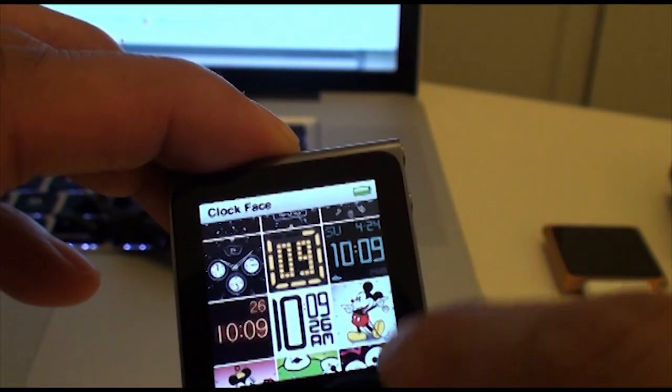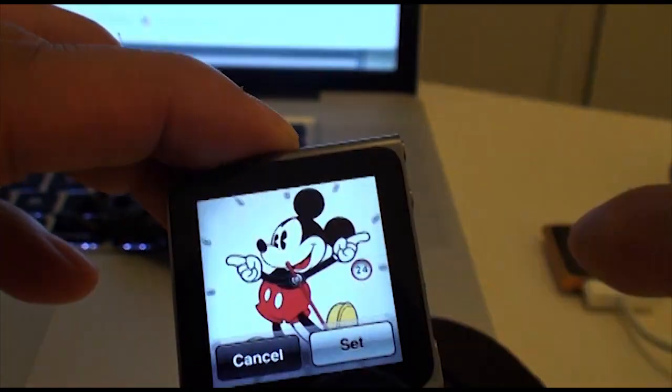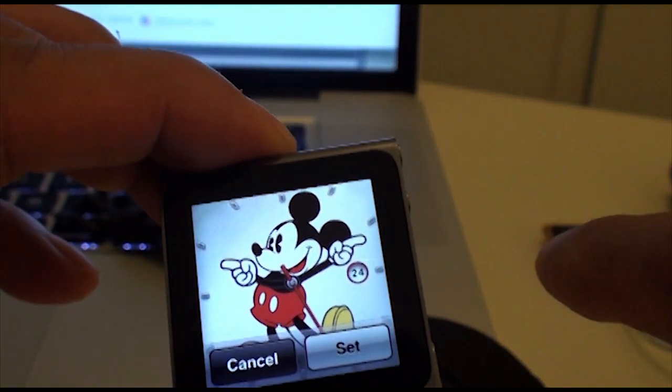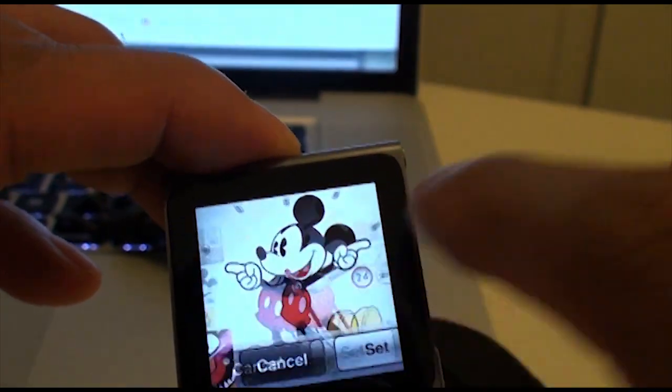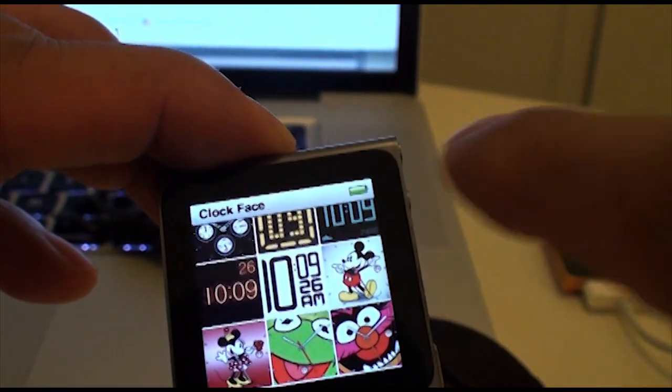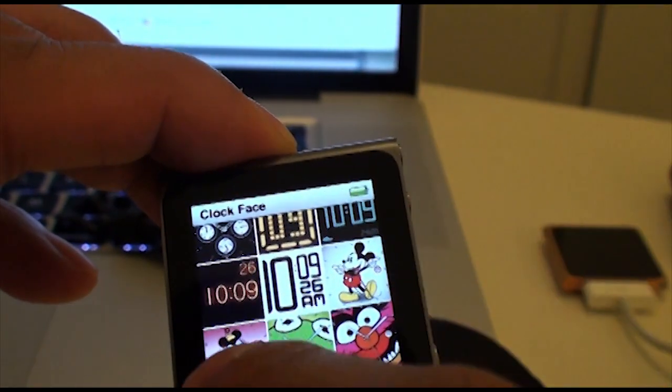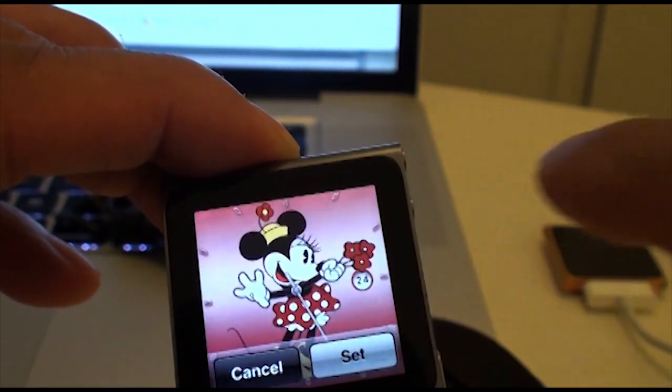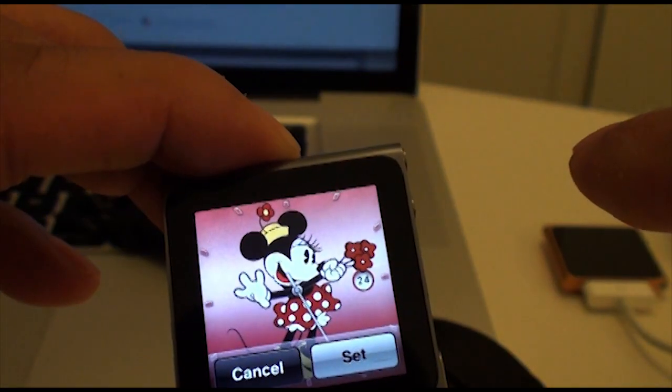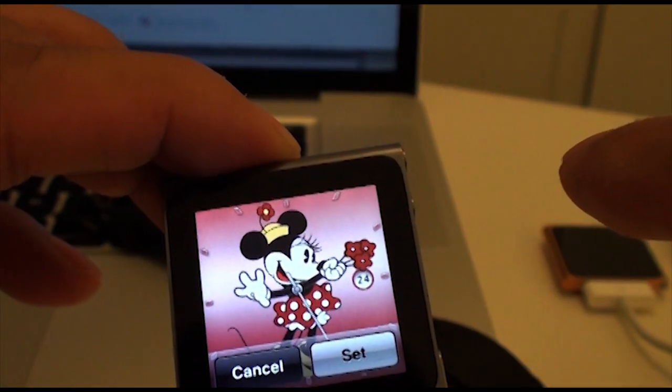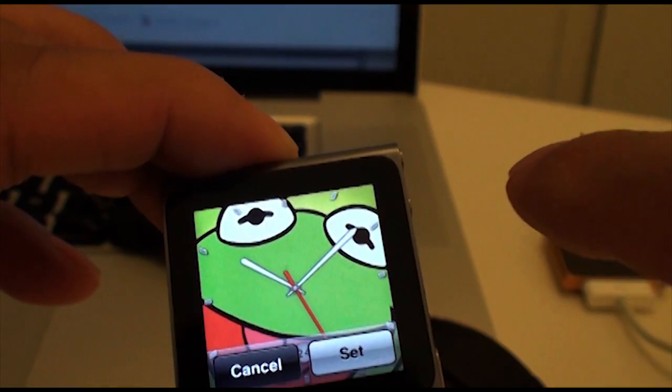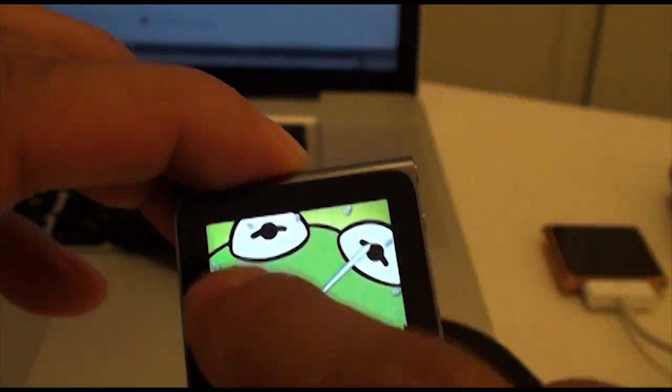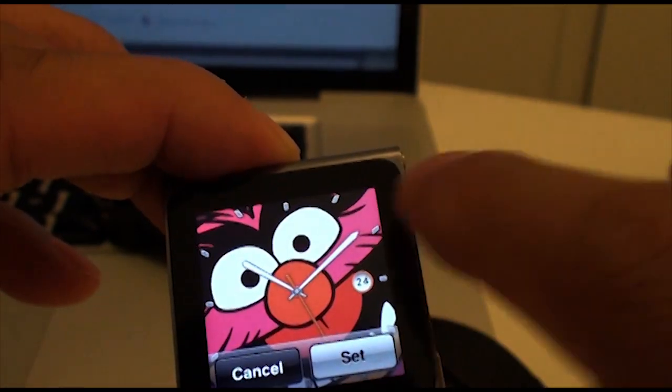And then you get some of the fun ones for the kids and us. We got the Mickey. No doubt partnership with Disney and the Muppets. We got Minnie going on here. And then Kermit. And animal finally.